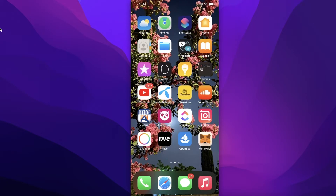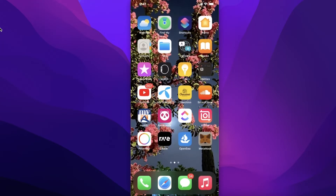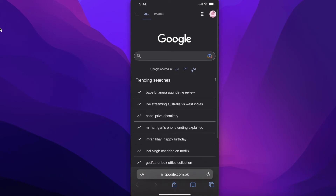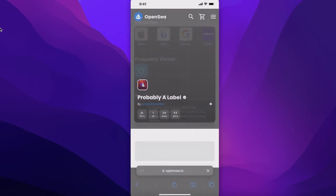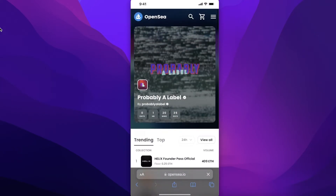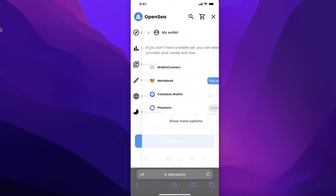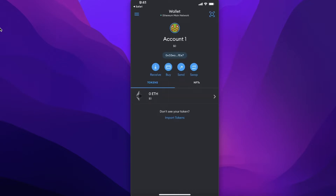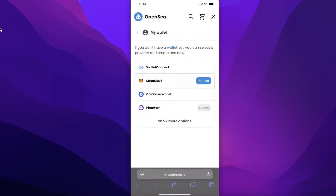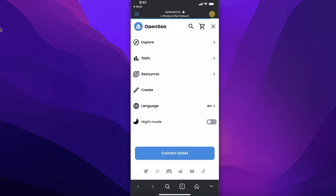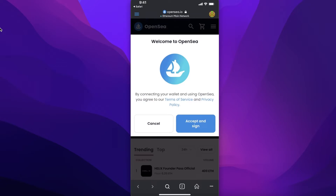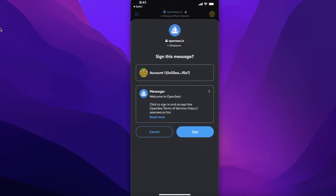Once you have connected OpenSea and MetaMask and enabled auto-detection on MetaMask, open up your browser and search for OpenSea. You can use any browser. Click on Connect Wallet, click on MetaMask, and this will open the MetaMask application in a secure view. Click Connect Wallet and then accept and sign to get your wallet connected.